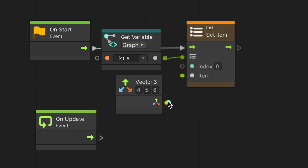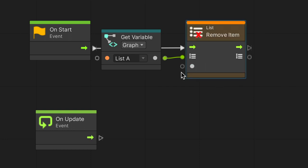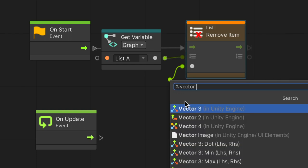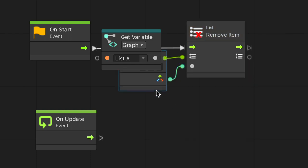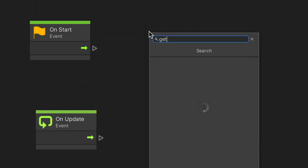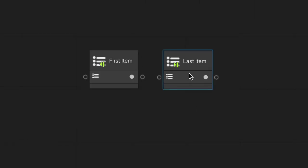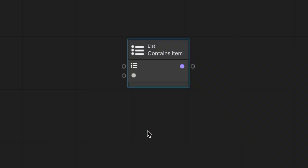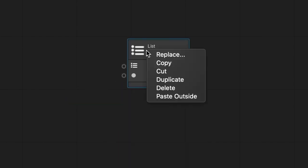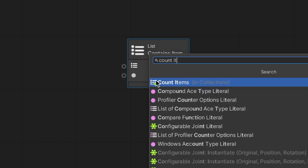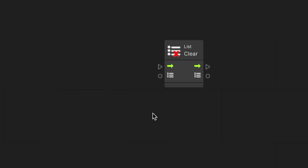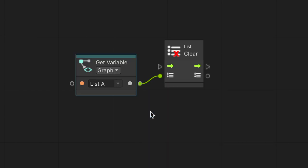We can also replace an item at a given index position with another, using the Set Item node. With the Remove At node, we can delete an item from the list using its position in the index. We use the Remove node to delete a provided item with its value instead of its index. The Get Item node, as its name suggests, retrieves the item stored at a given index. We can fetch the first and last items using the first item and the last item nodes. We can ask whether or not an item exists in a list using the Contains Item node, providing it with a value. When we need to know how many items a list contains, we use the Count Item node. Finally, the Clear node will remove all items from a list at once.